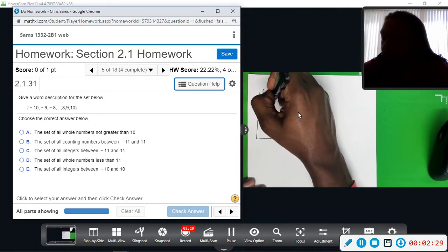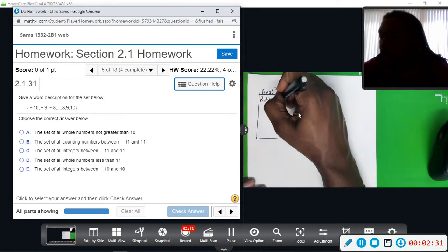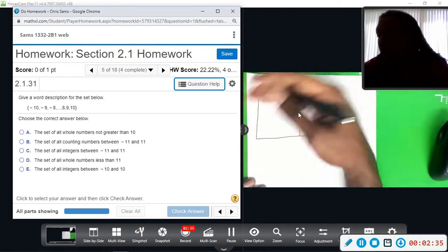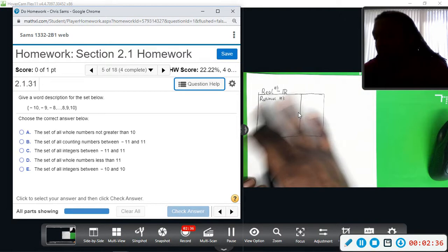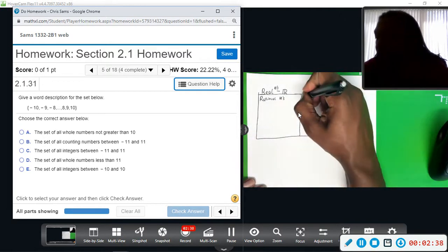Real numbers are broken into two groups: rational numbers, which are vast and really big, and then we have irrational numbers.